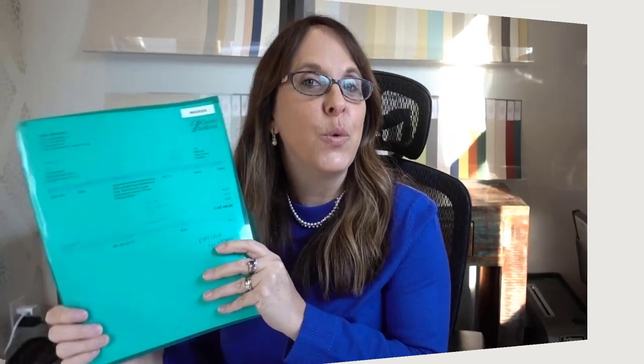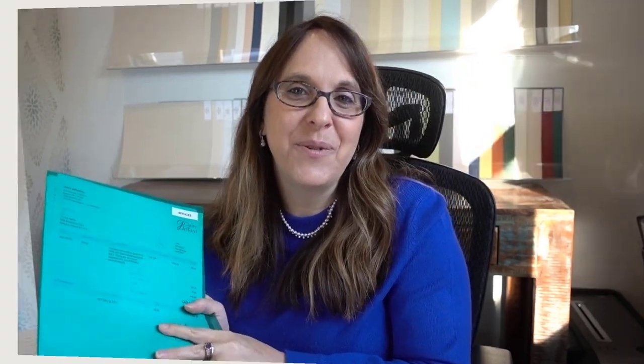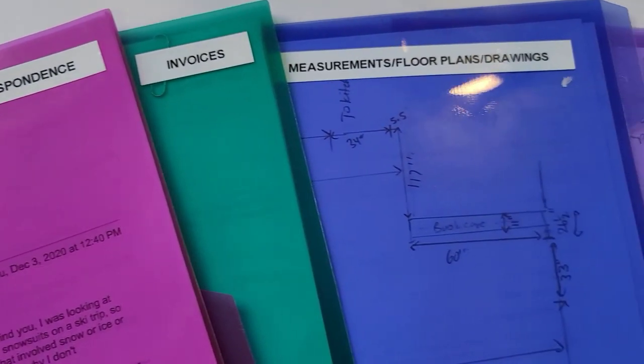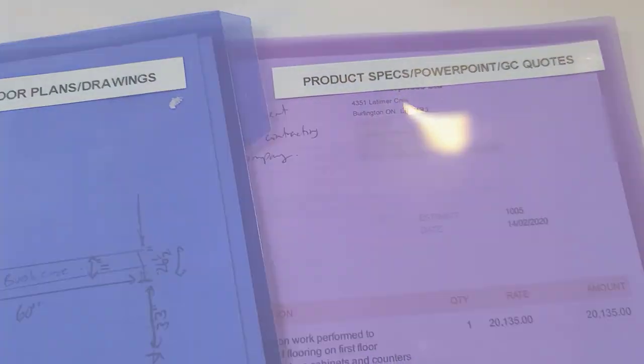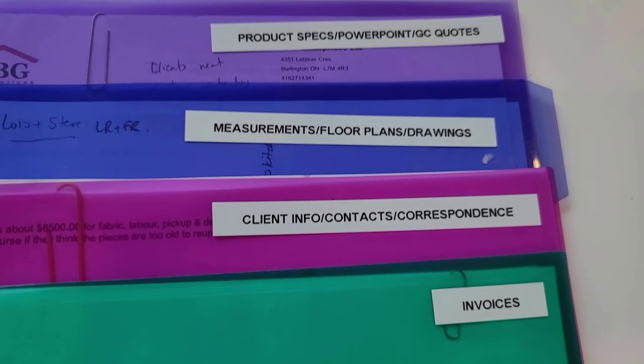The pink folder is for client info and any correspondence. If I print off a specific email with a lot of information I want documented, that goes here. We also include contracts in this one. Green is for the money — any invoices we've sent to clients for products or services stay in the green folder. Having different colors makes it easy: we color-code things and know exactly which folder items are in. If I need to ask a team member for an invoice, they know it's in the green folder.